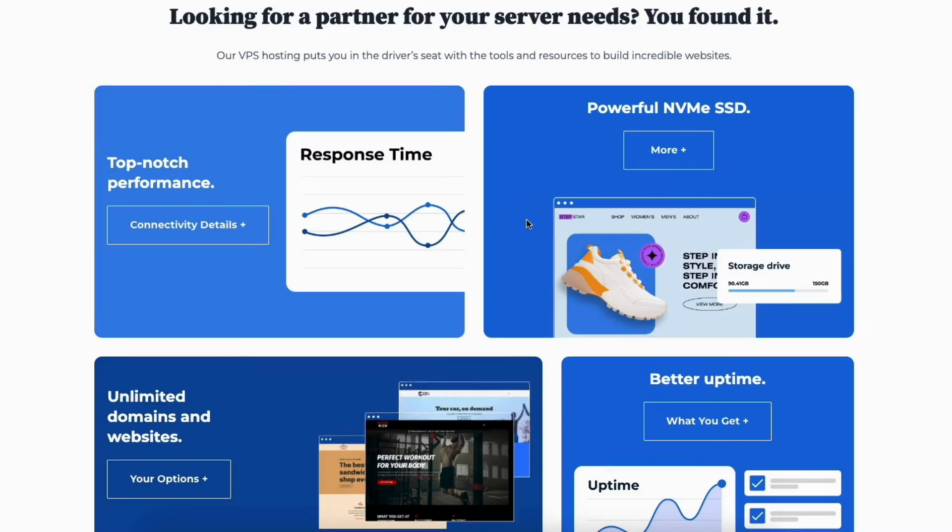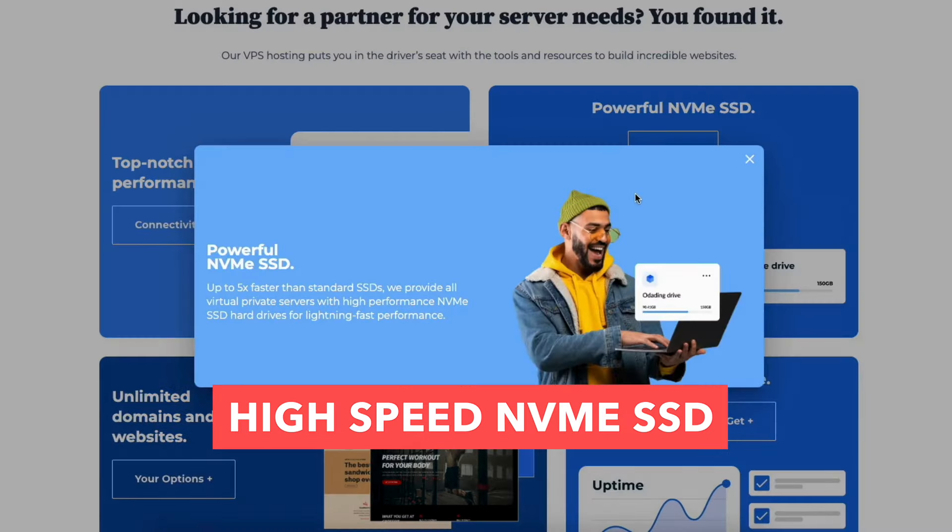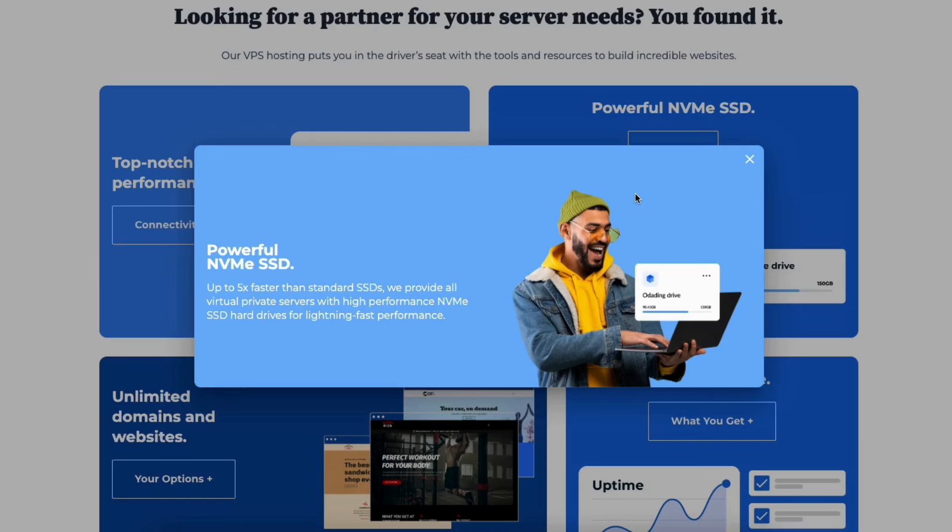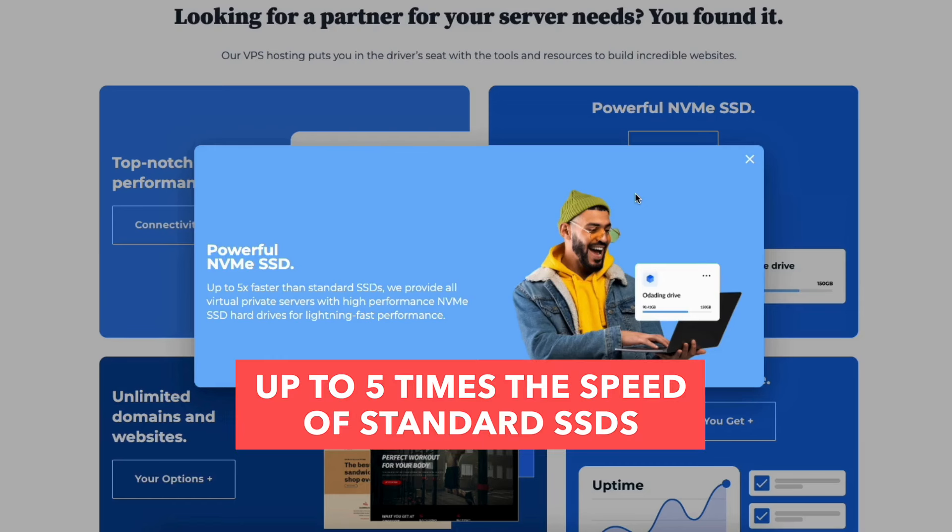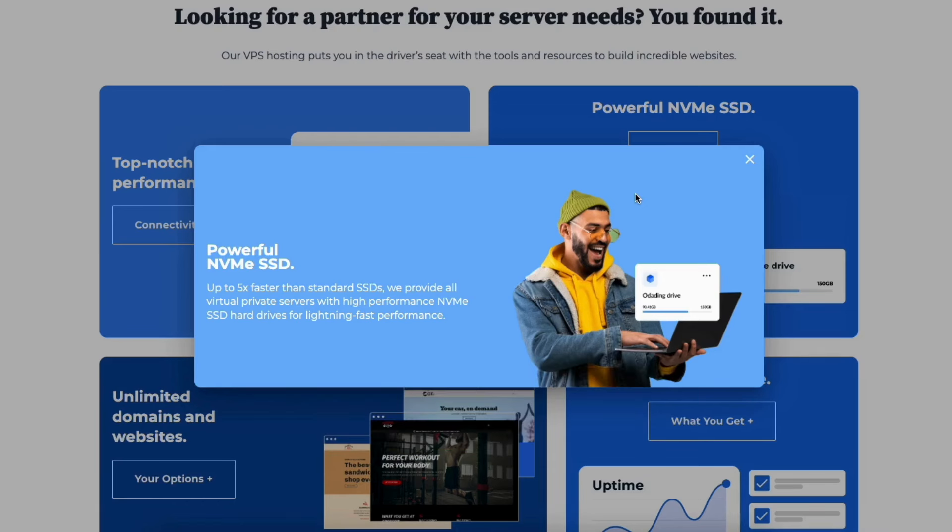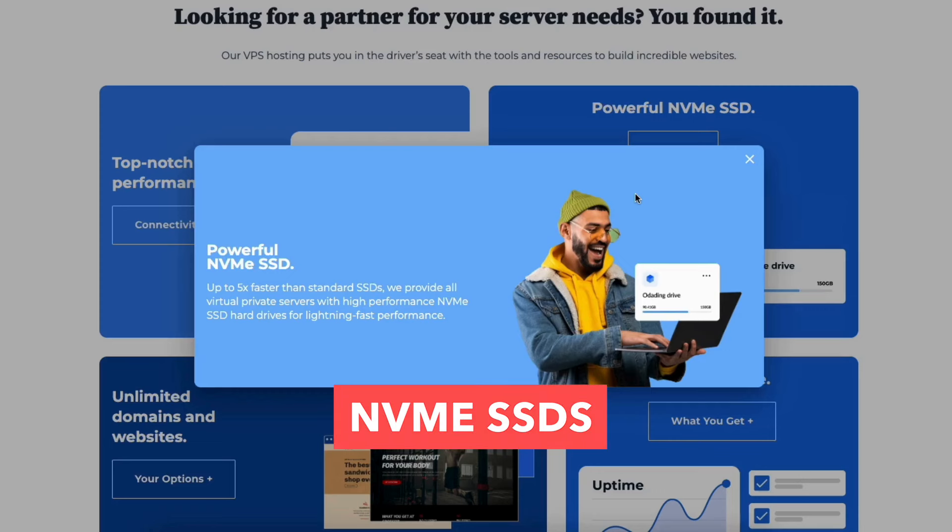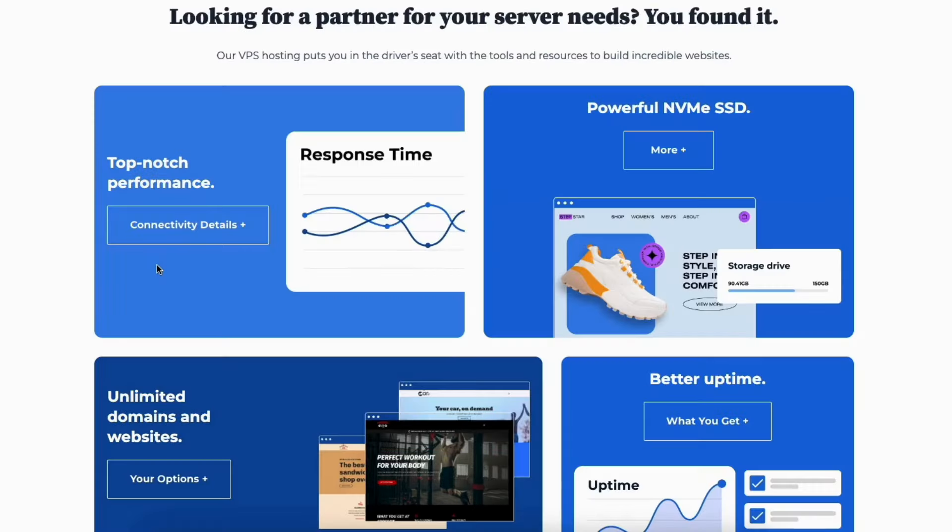You'll get high-speed NVMe SSD. You'll experience up to 5 times the speed of standard SSDs. All Bluehost VPS plans come equipped with NVMe SSDs for top tier performance. You'll get exceptional performance.